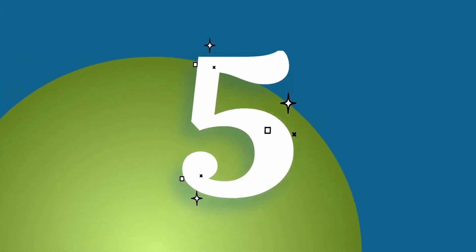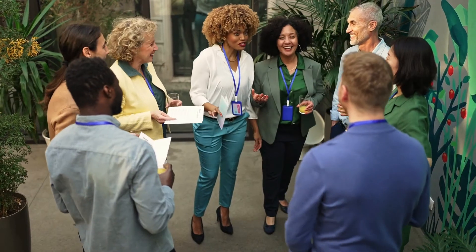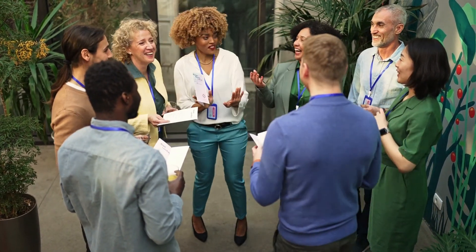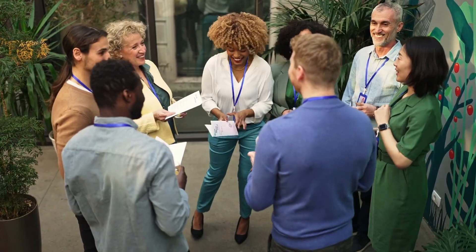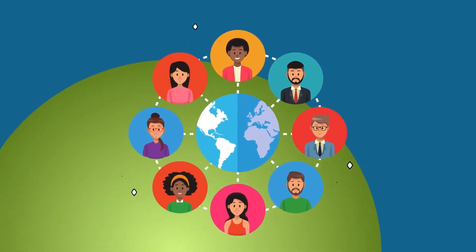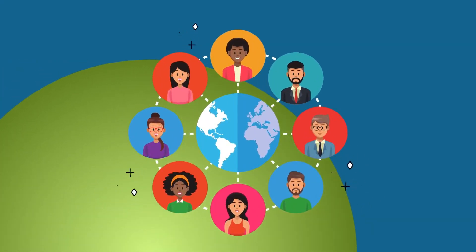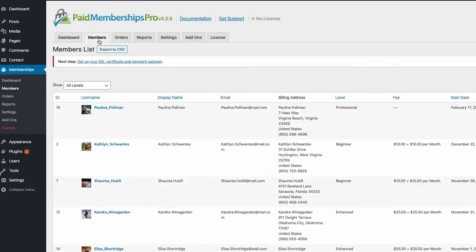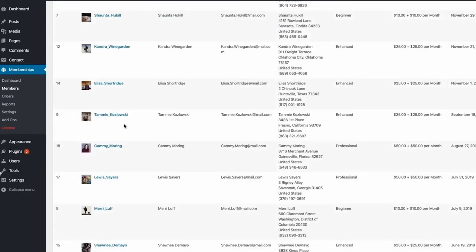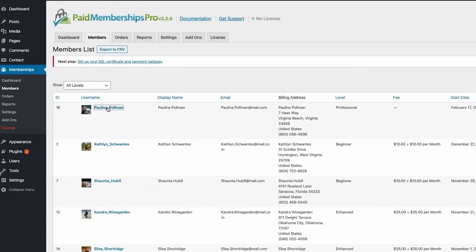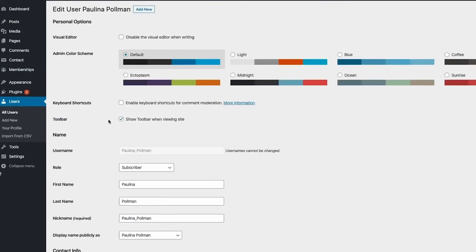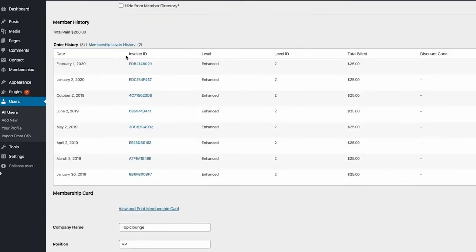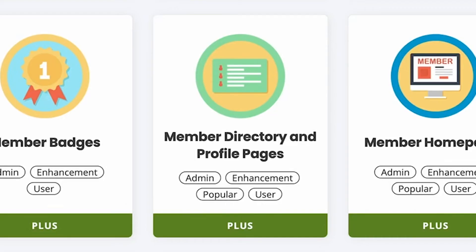Reason 5: A thriving association relies on the active participation of its members. With Paid Memberships Pro, members are at the center of everything. Our software provides a robust database of members, making it easy for you and your leadership team to manage member data all from one place.